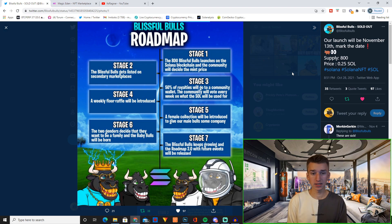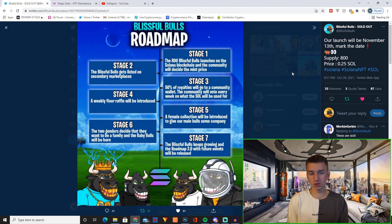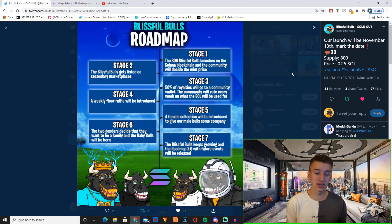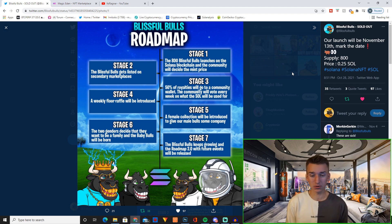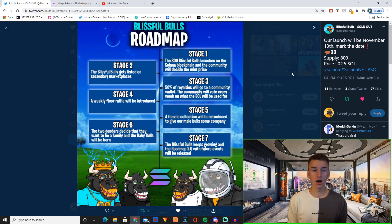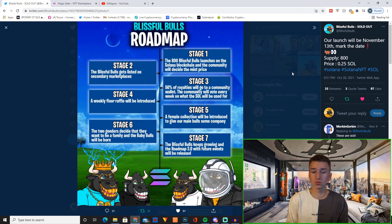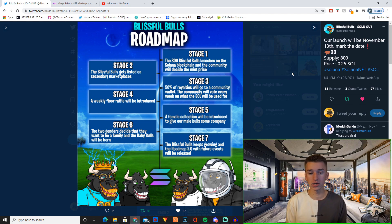And right here is basically the roadmap. Stage one was obviously the launch. Stage two, listings on secondary marketplaces. We're currently listed on Magic Eden which is my favorite marketplace so that's great, and I'm currently working on getting listed on multiple other marketplaces too. Stage three, 50% of royalties will go to a community wallet. The community will vote every week what the Sol will be used for.